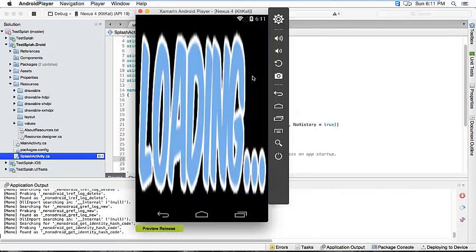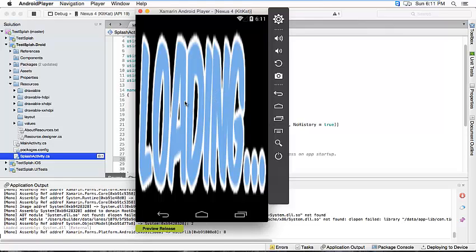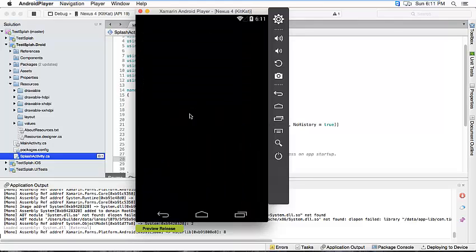But see, this screen looks awful. See, the image is expanded. So there is a few steps that we need to do to avoid this.